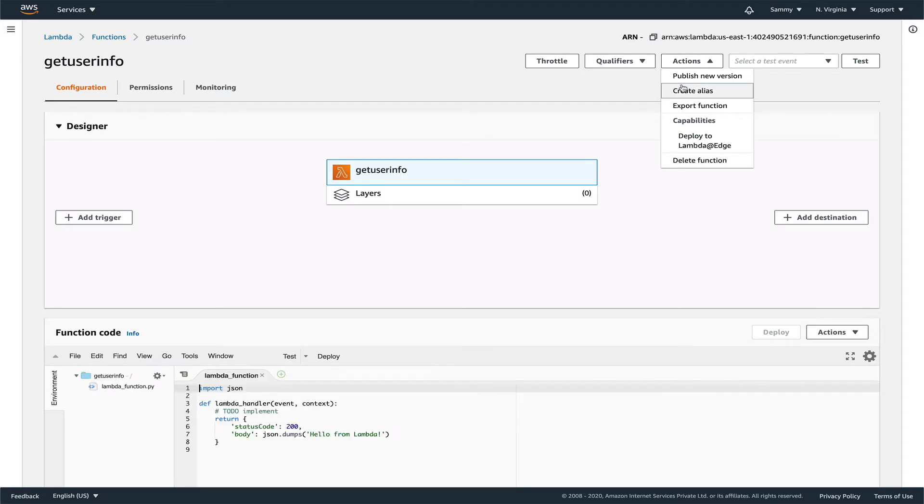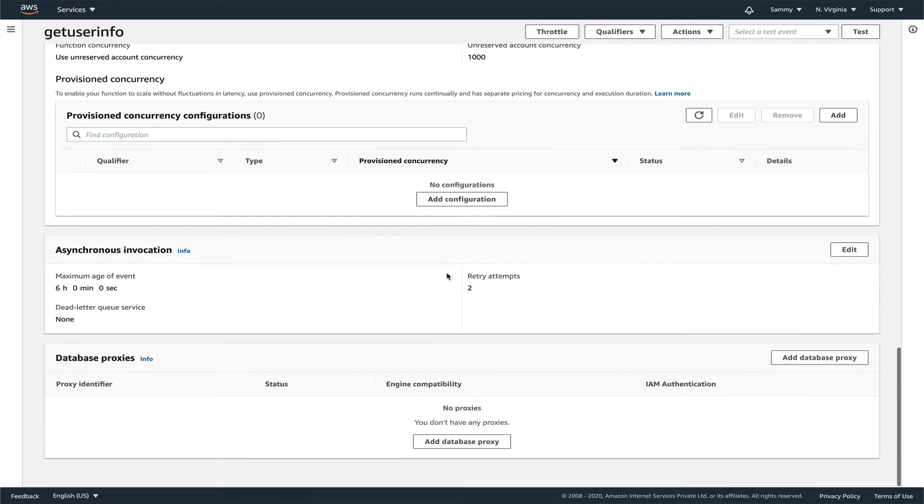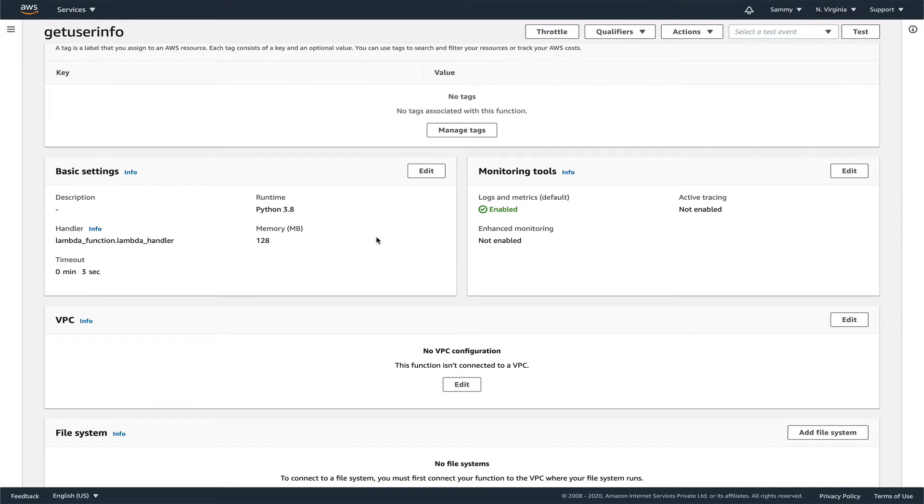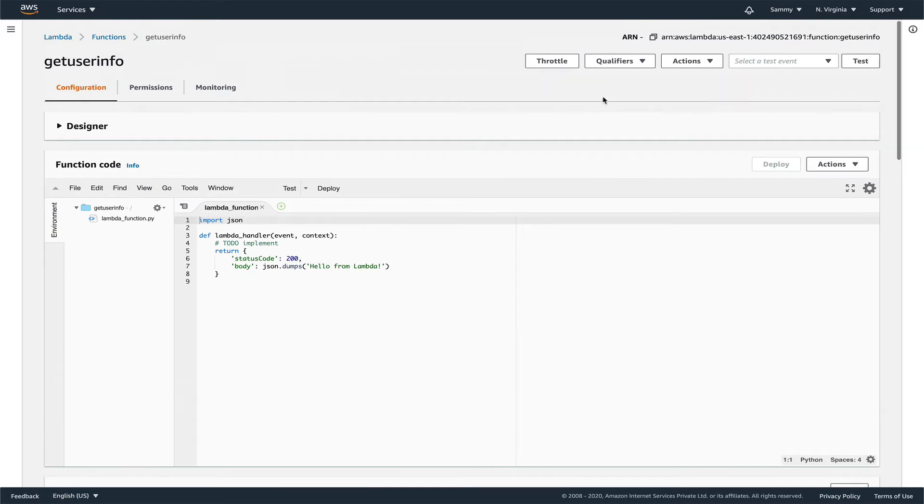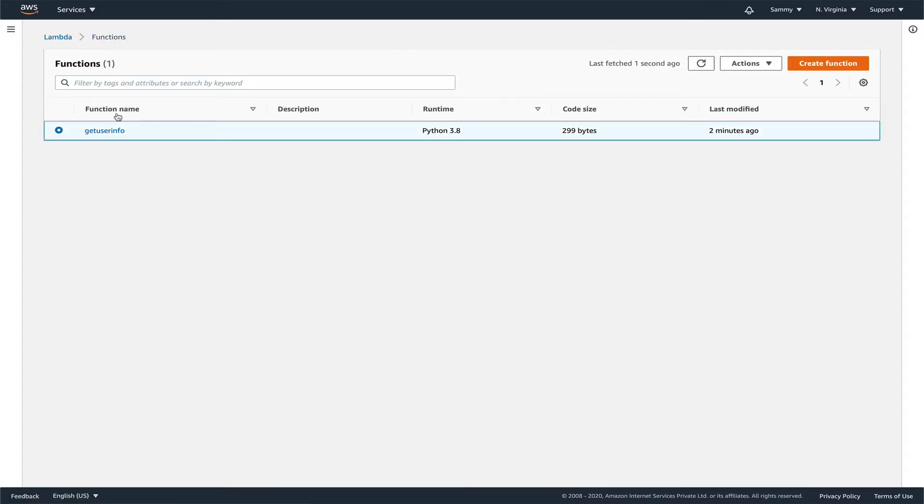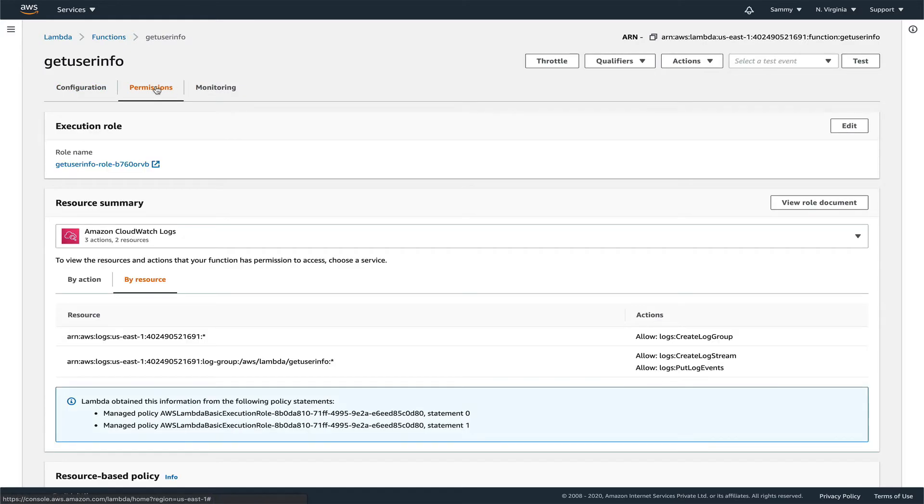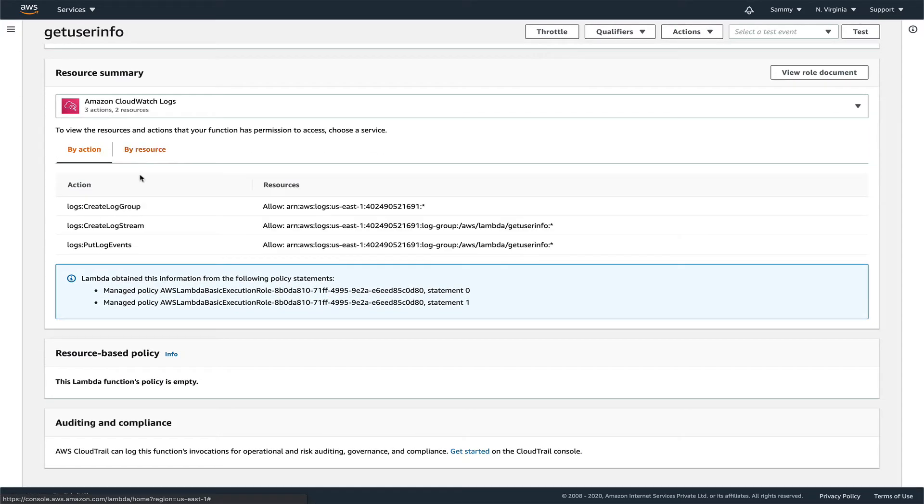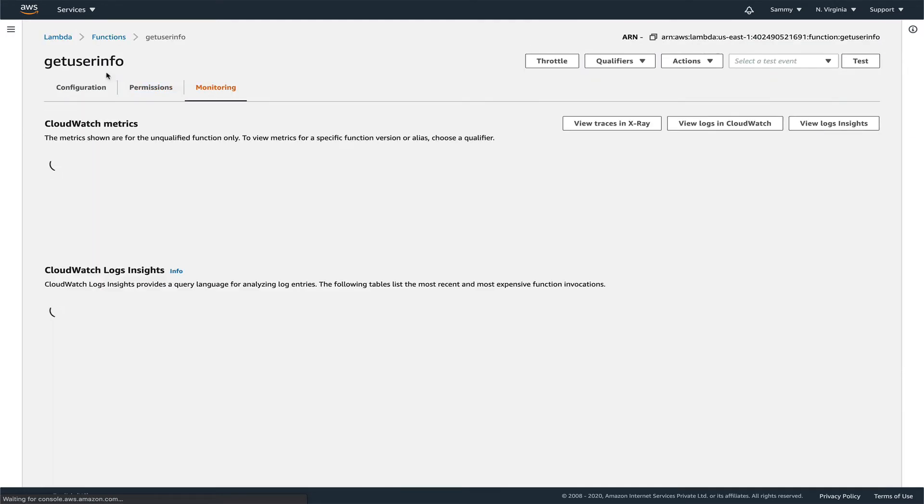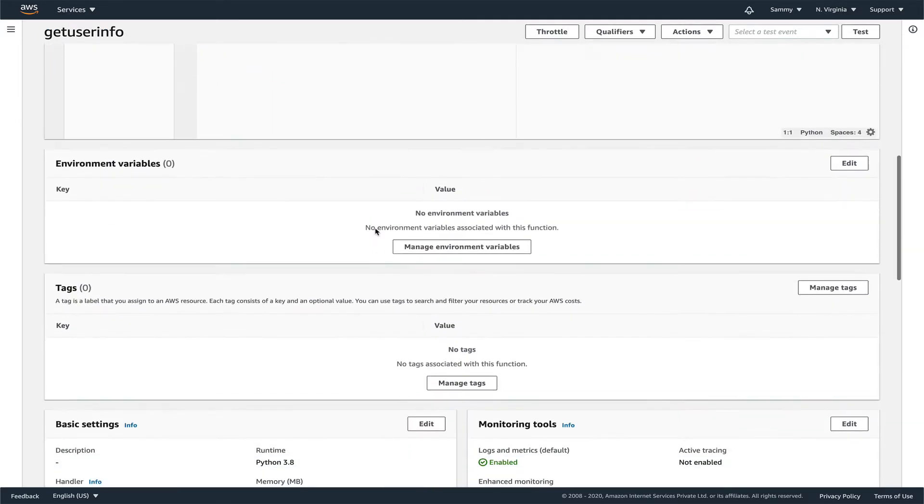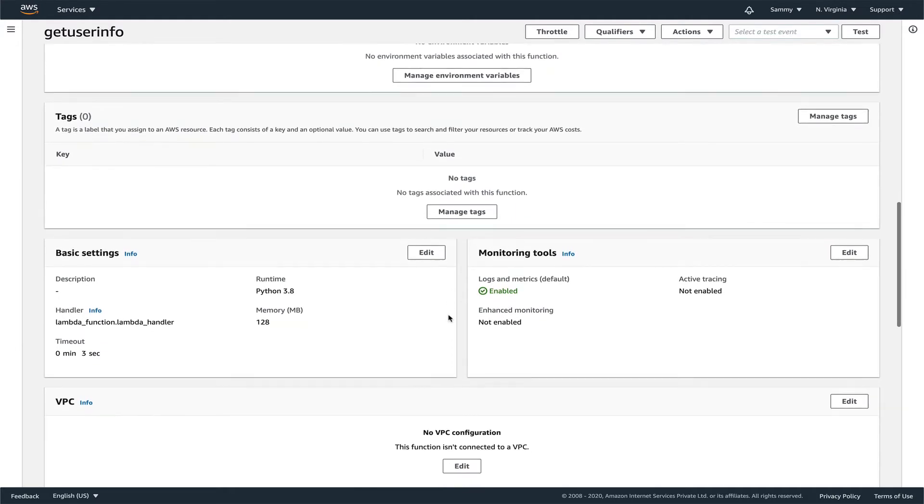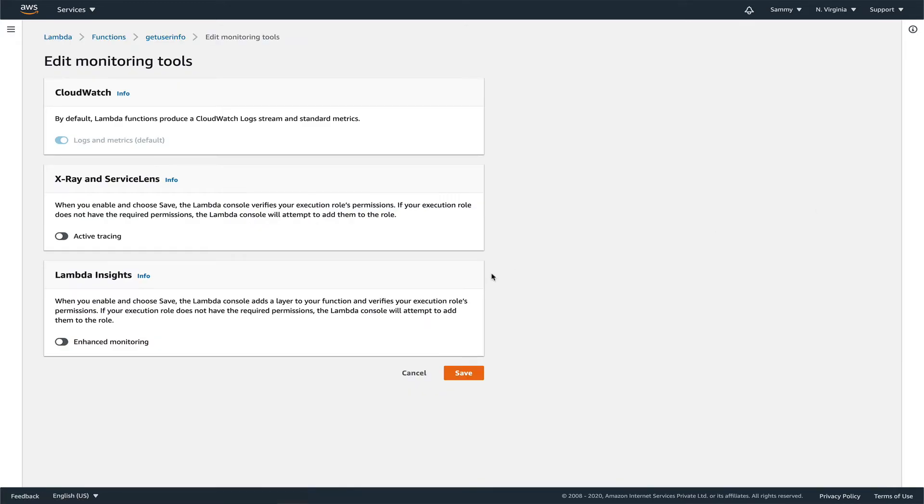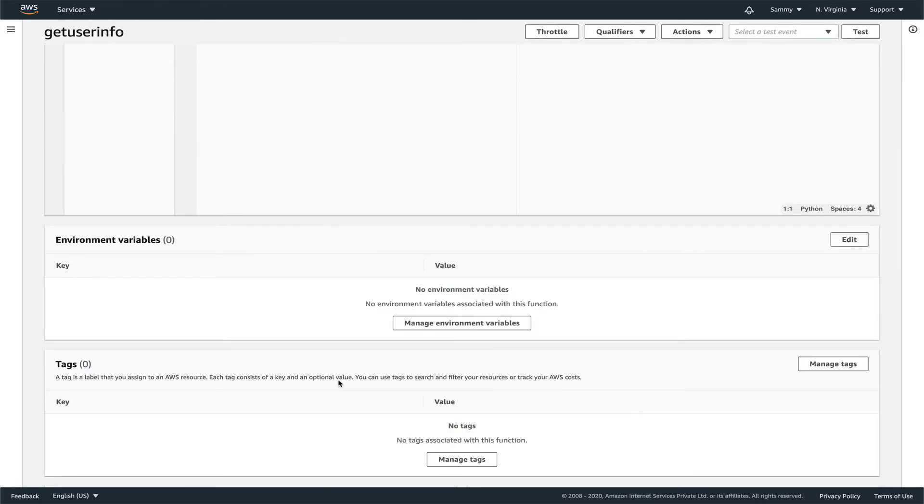Now let's go back to our Lambda. I need to find where to define the permissions. Let me check configuration, designer, basic settings. It's frustrating to find it. Let me just pause the video and come back.